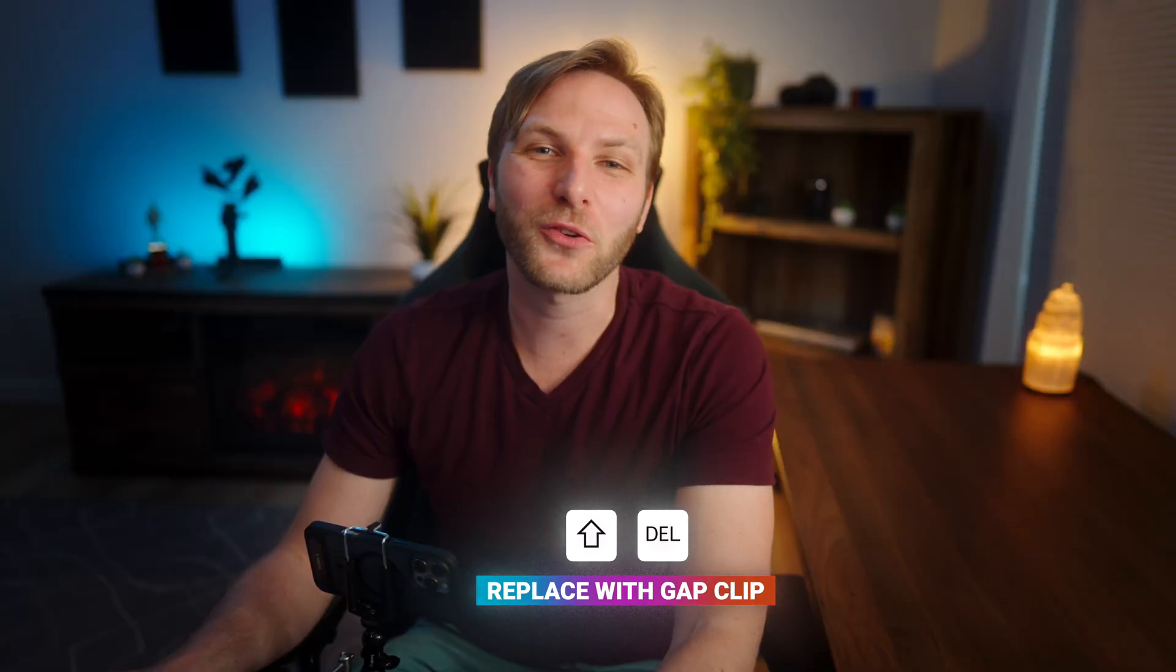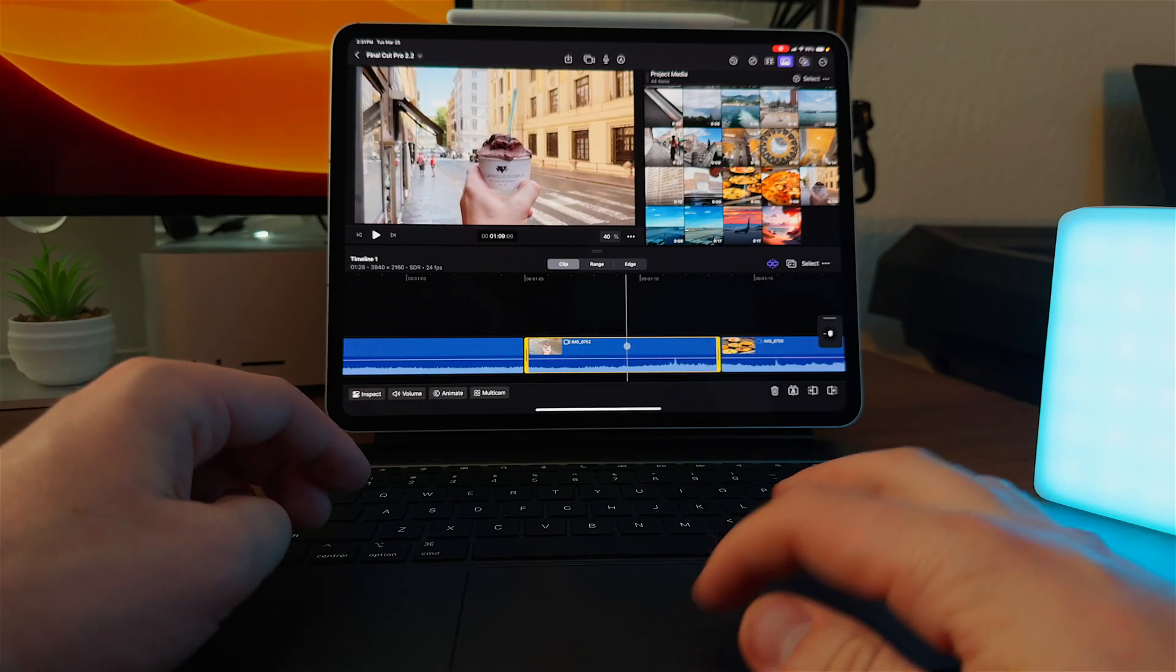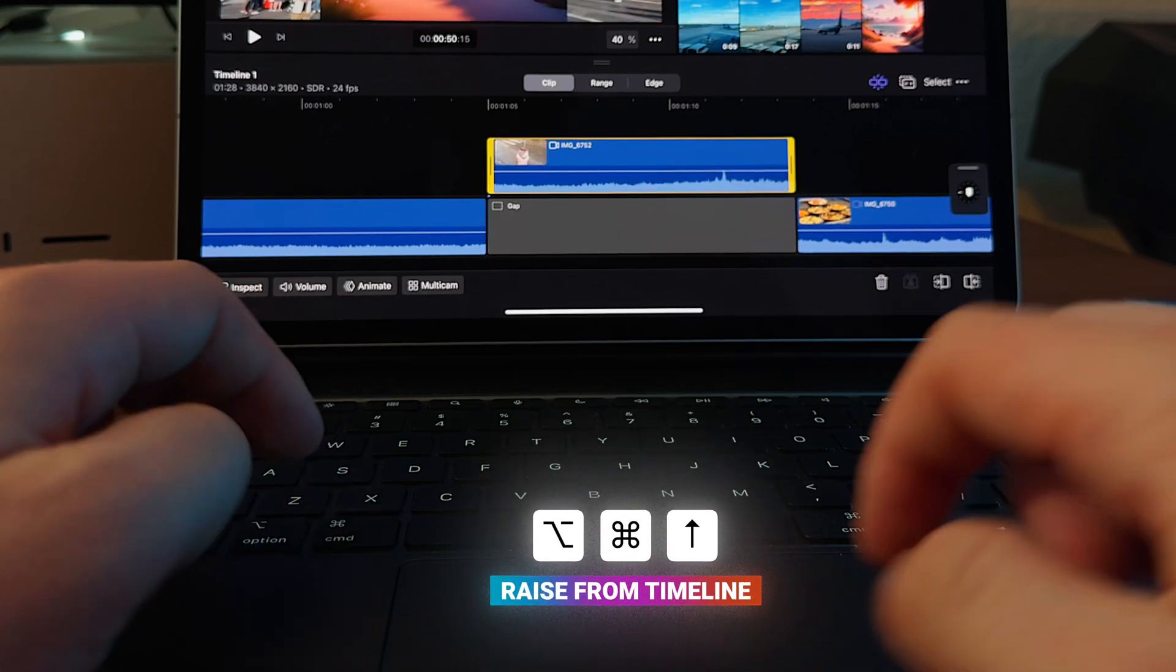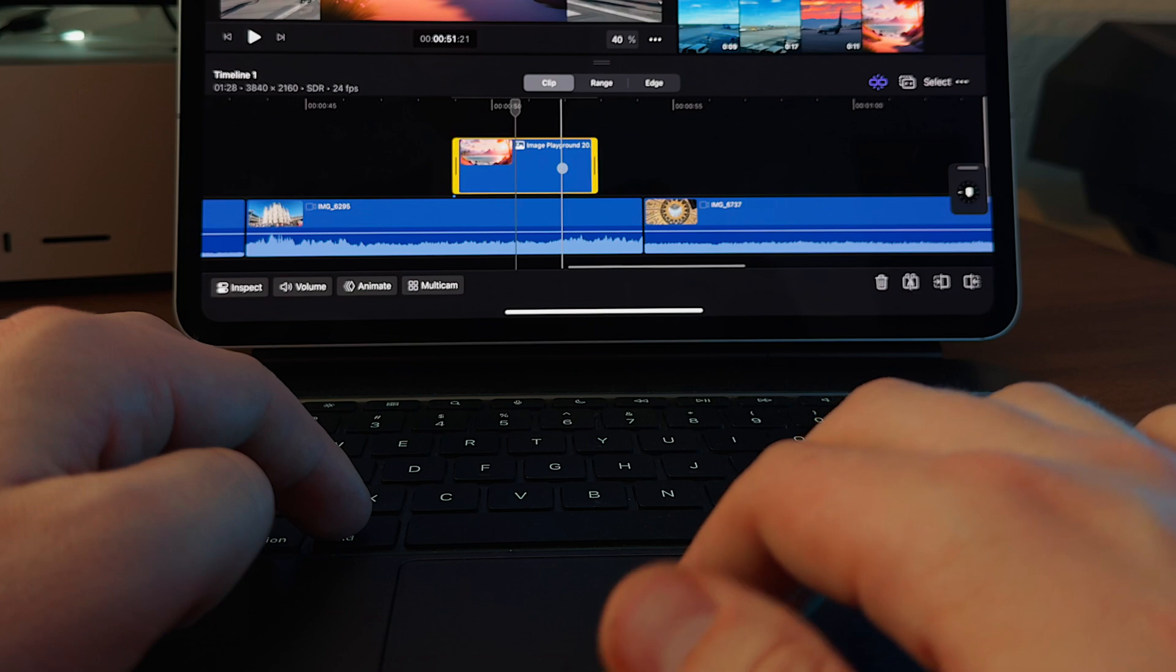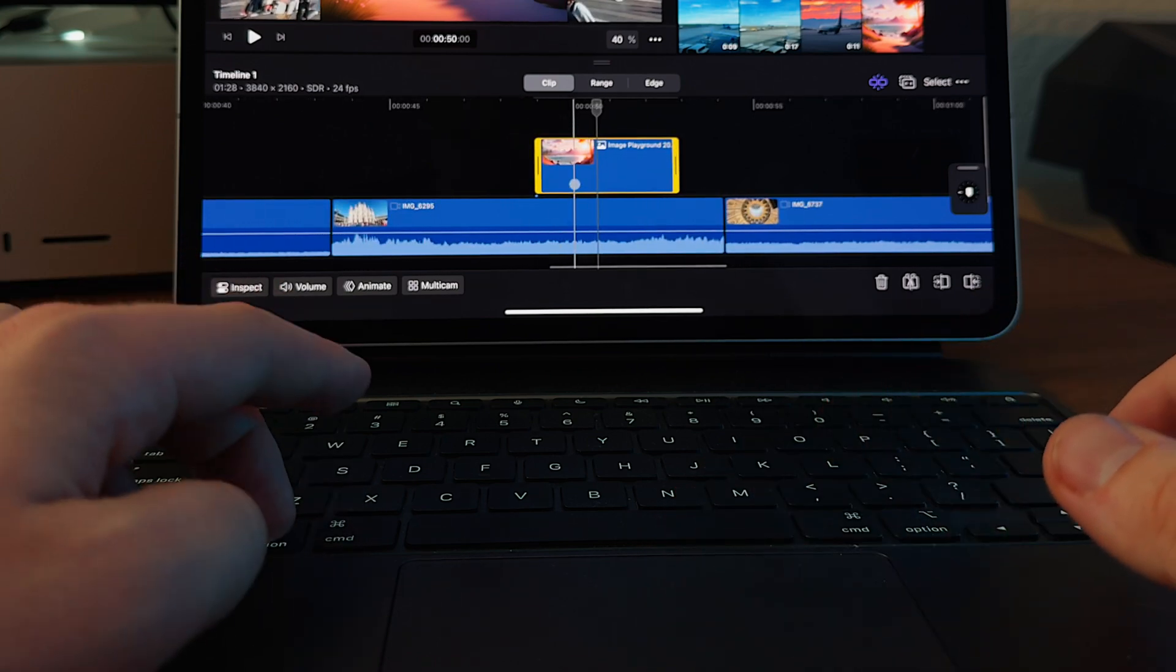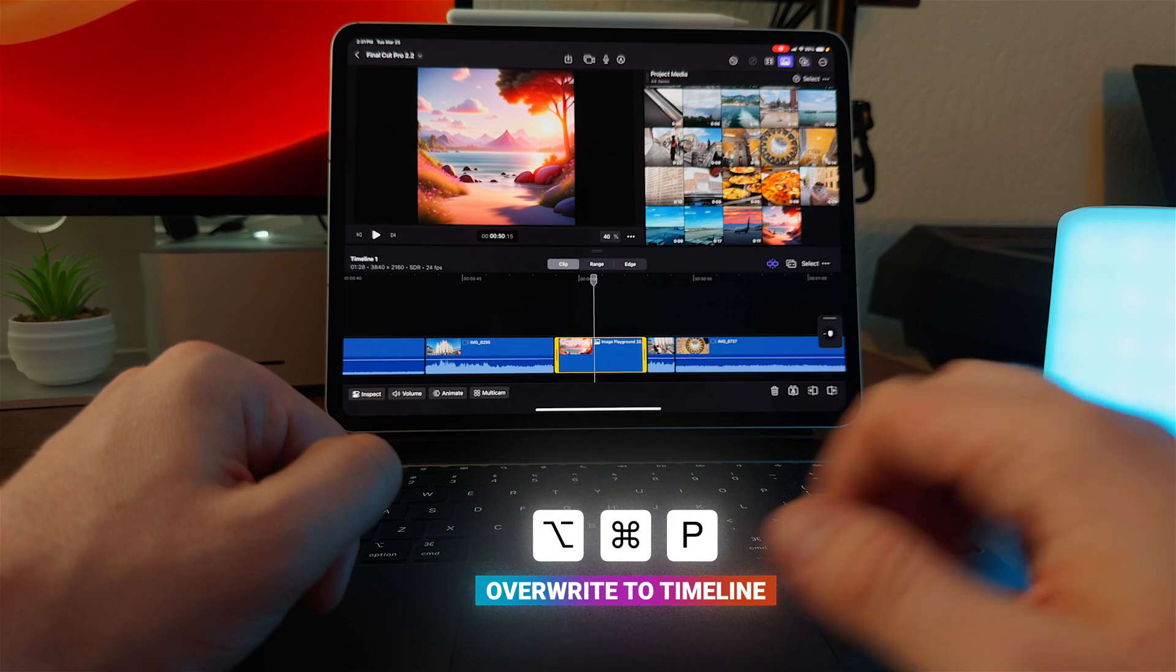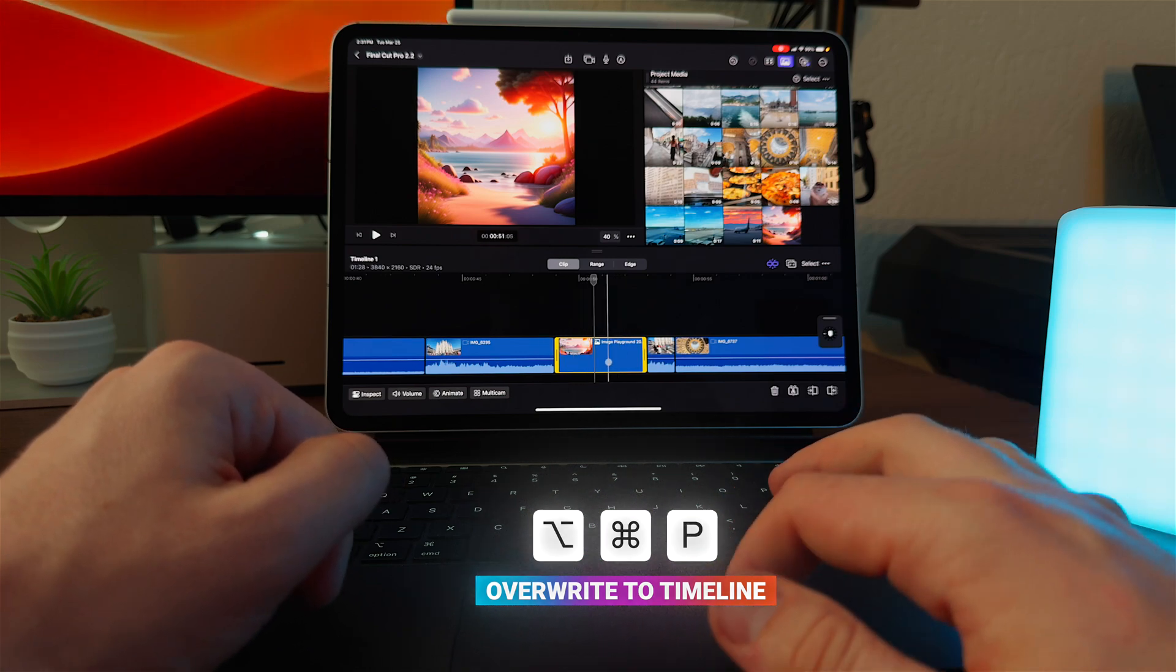And another really great keyboard shortcut is the ability to lift from storylines, so you can push Option, Command, and Up Arrow. That will raise it up off of the primary storyline, or if you want to place something down on the primary storyline, you can push Option, Command, Down Arrow. And you can see how that has overwritten the clip that was here previously.